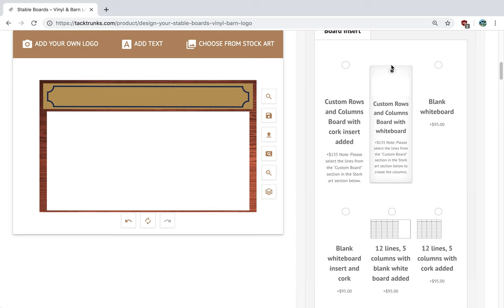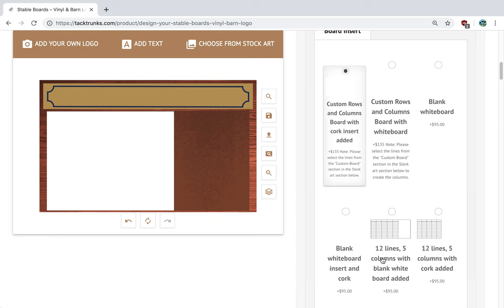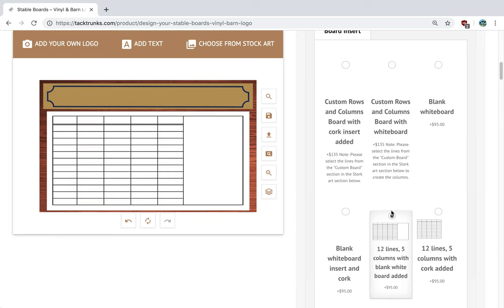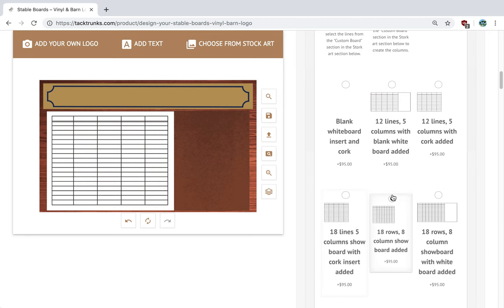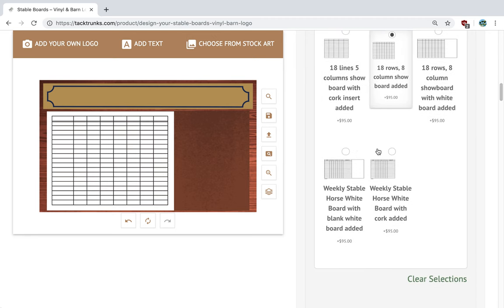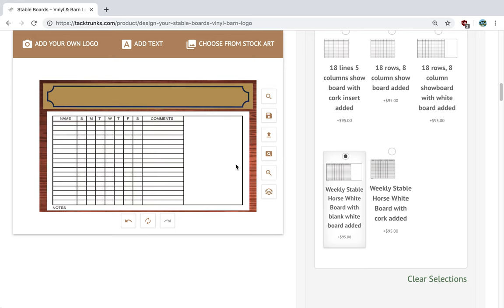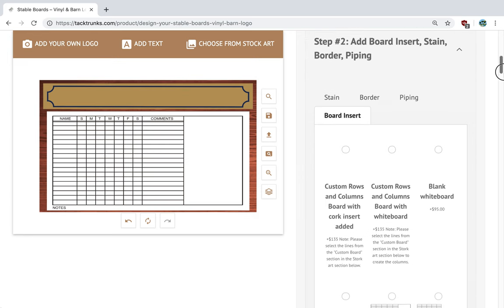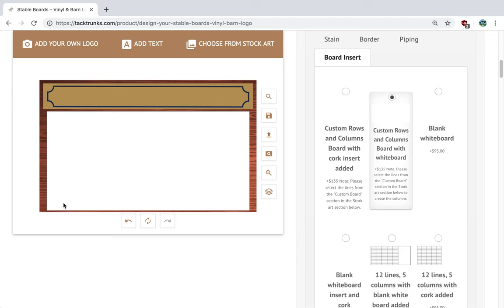You can do custom rows and create your own, or a blank board with a cork insert. You can also select our custom designs already available. Here's a weekly, and here's a weekly with room on the side. If you want to design your own board, select this option and we will work with you offline to create rows, labels, and a custom design — for example, 18 rows and five columns with your own labels. You need to select this selection here.